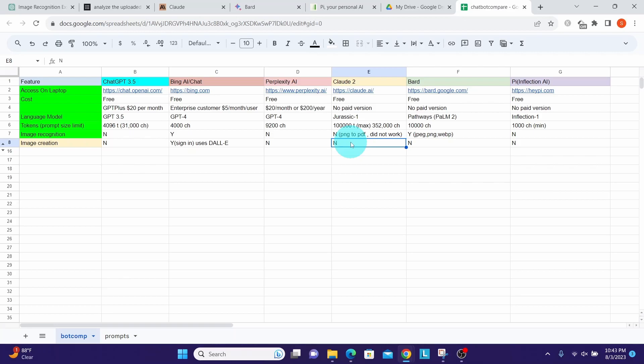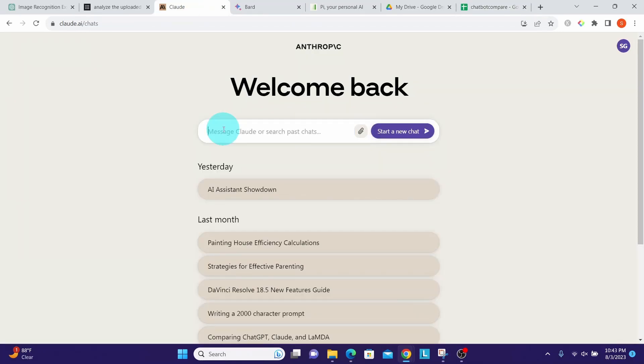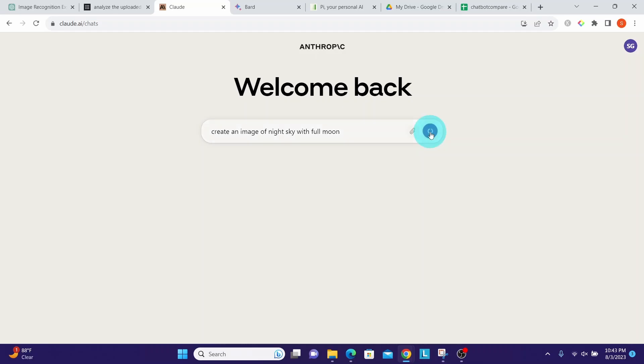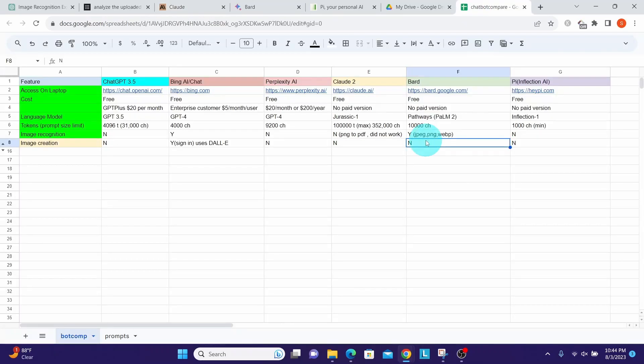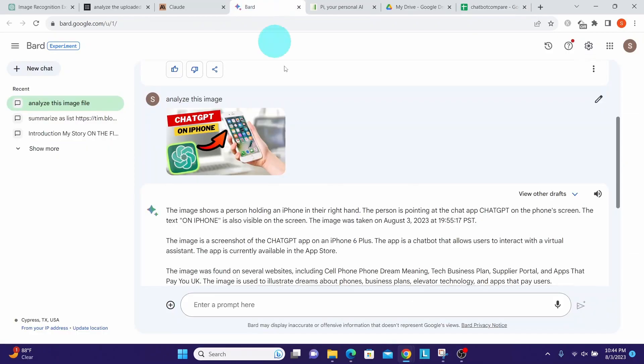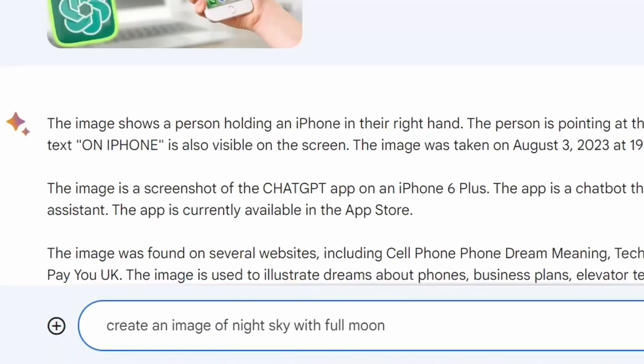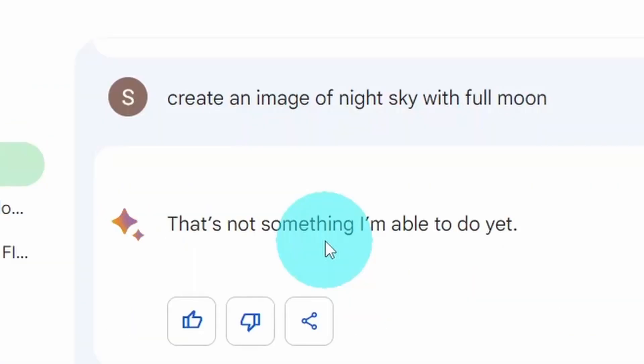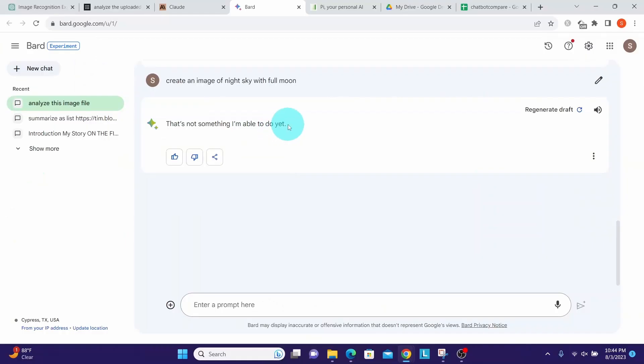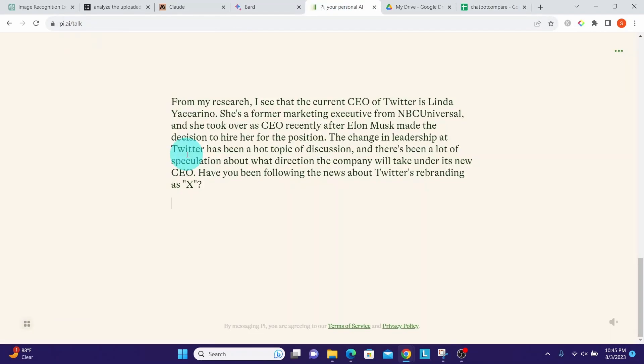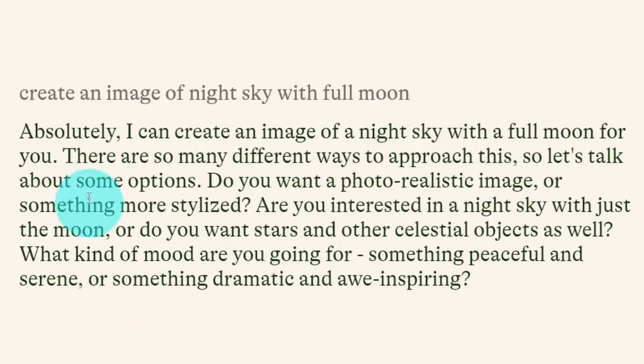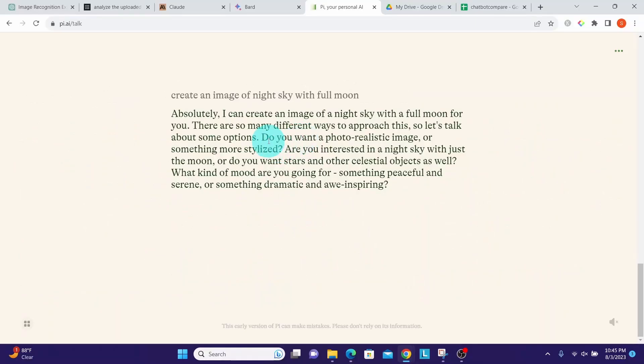Claude2 also does not have any image creation capabilities. We can see it did not create any image, it just wrote the text describing the image. Google Bard also does not have any image creation capabilities. Let me paste our prompt then hit submit. Straight away says 'that is not something I'm able to do yet.' Pi also cannot create any images. It says it can create an image but it does not create an image, it just keeps asking questions.